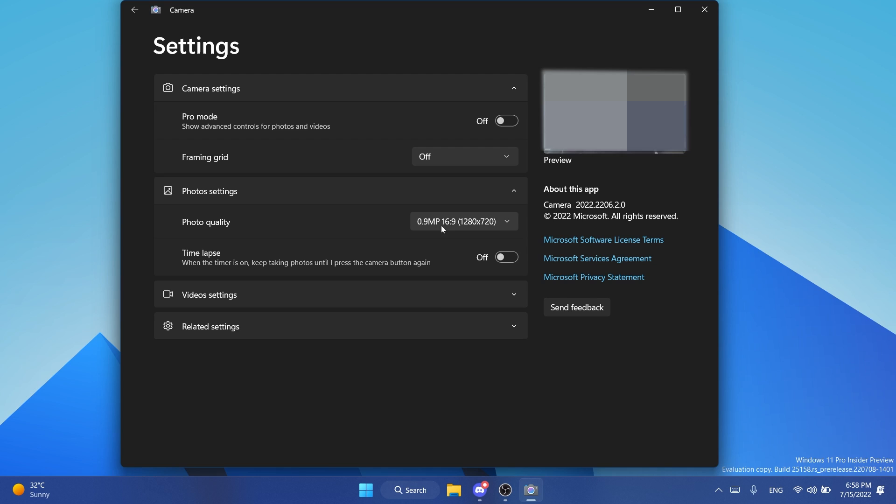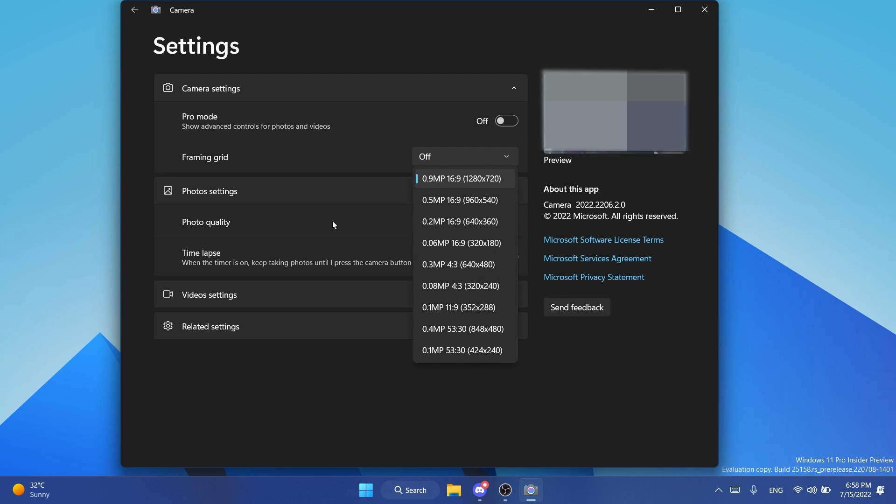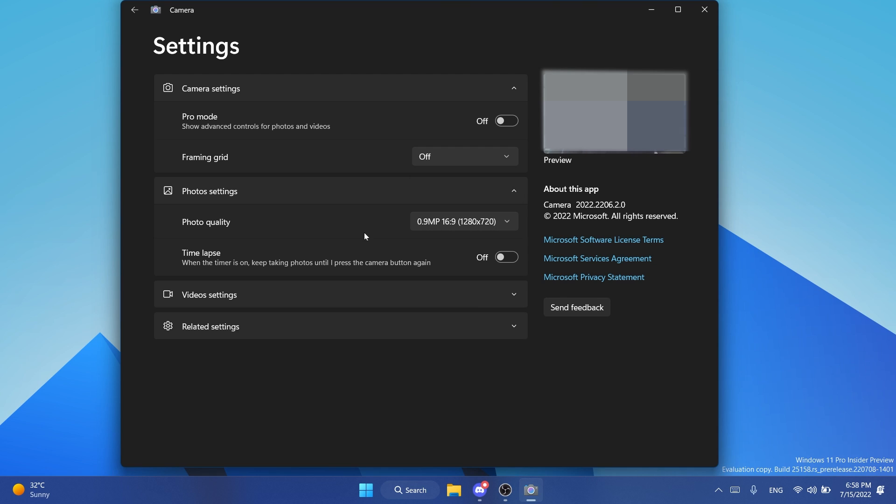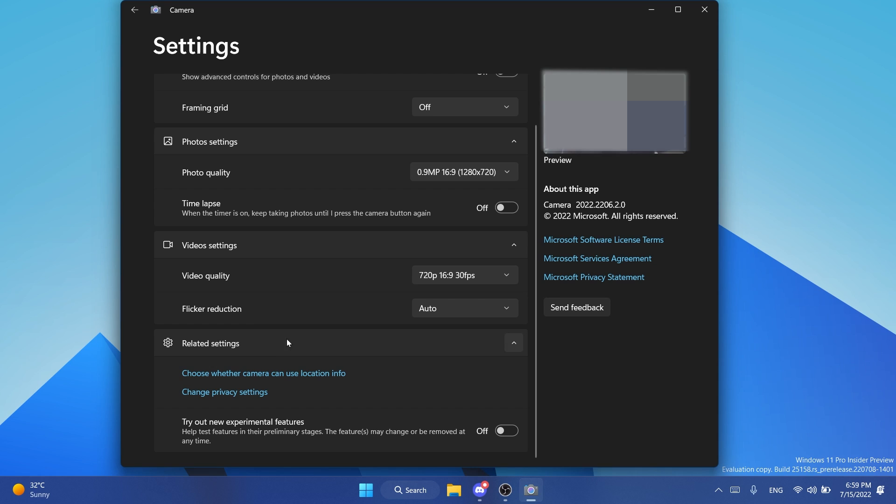We have photo settings, we can change the photo settings and also we can turn the timer on to turn the time lapse on. We also have video quality which we can switch and also flicker reduction. We also have related settings, choose whether a camera can use location info or change privacy settings.